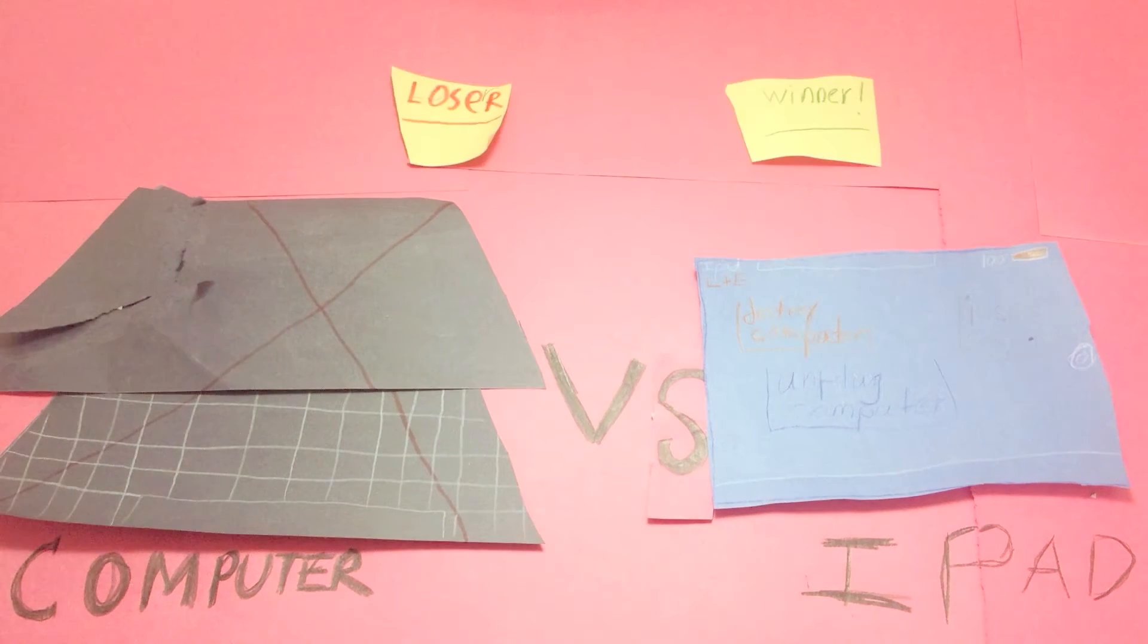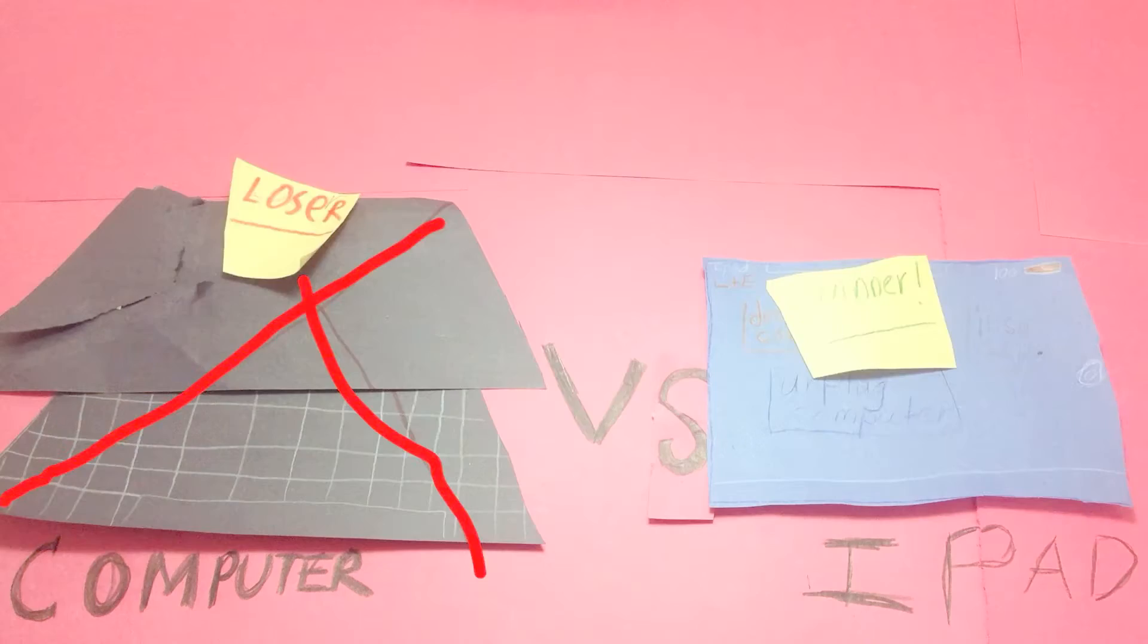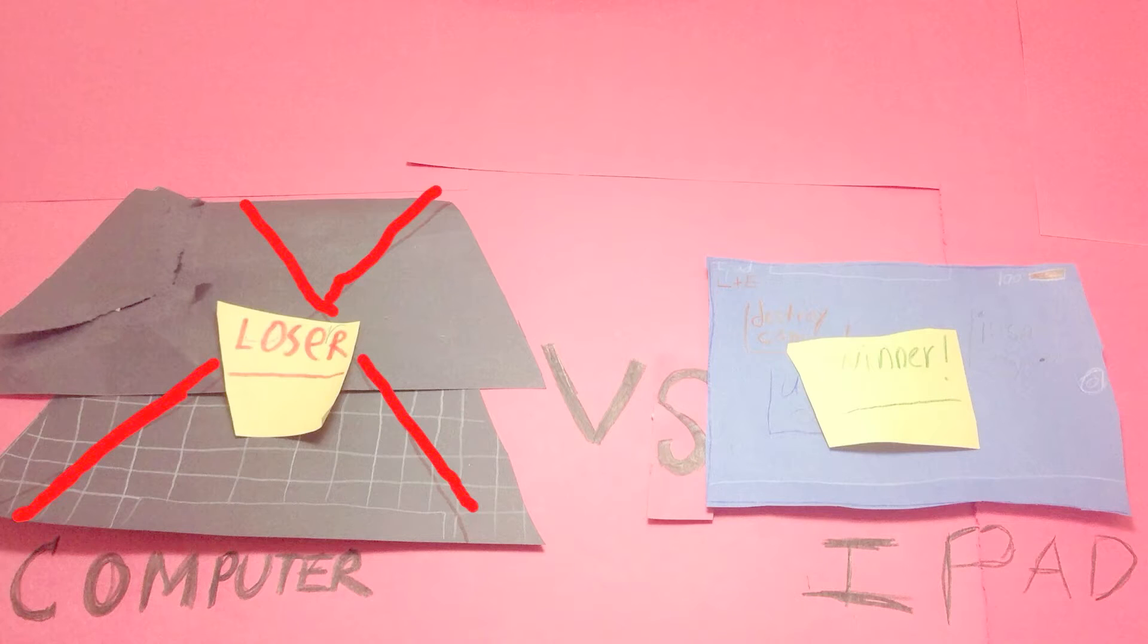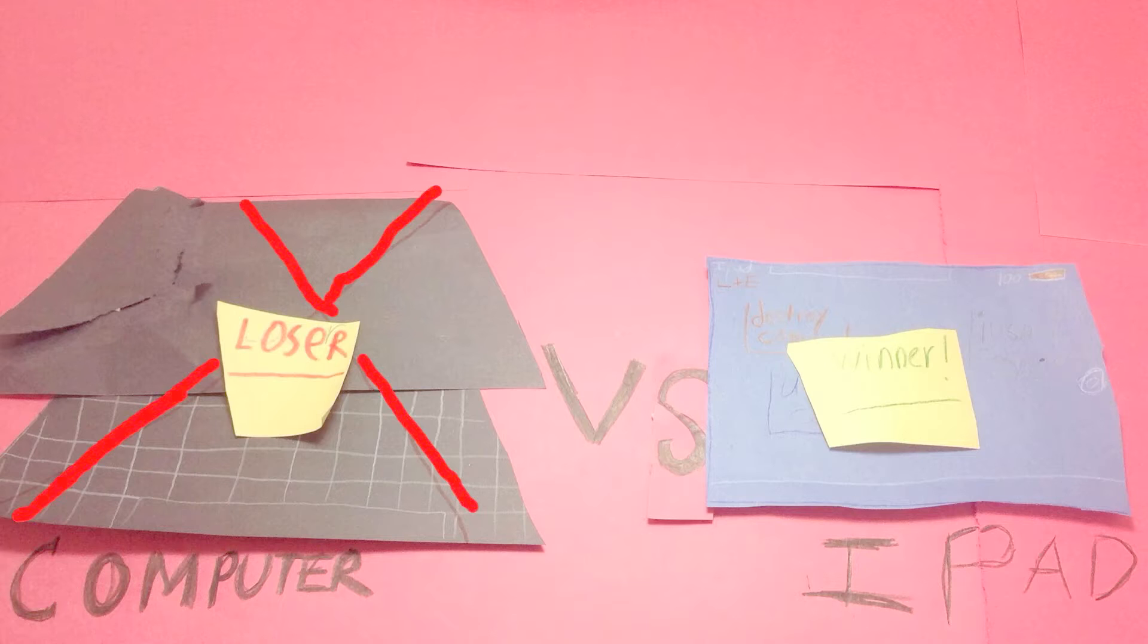And it's time to find the winner. The cards are going to the rightful owner, and... The iPad was the winner. And the computer was the loser.